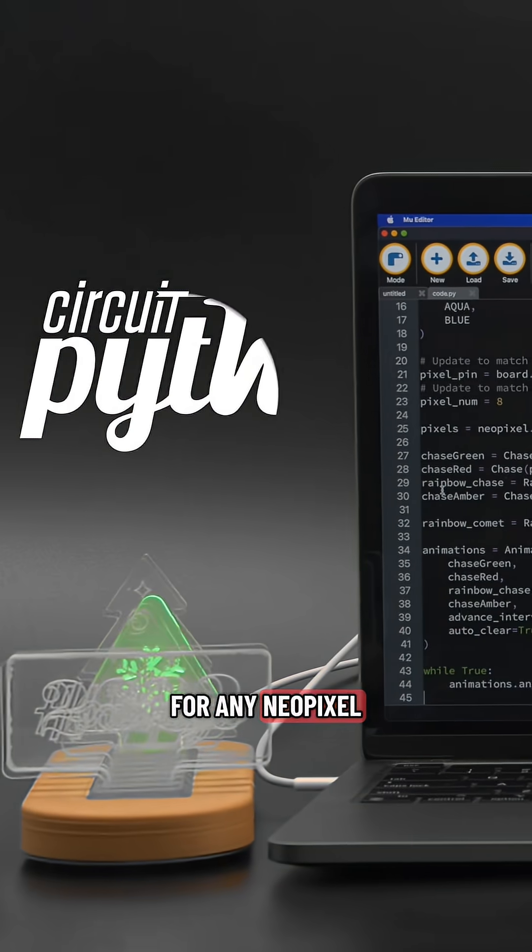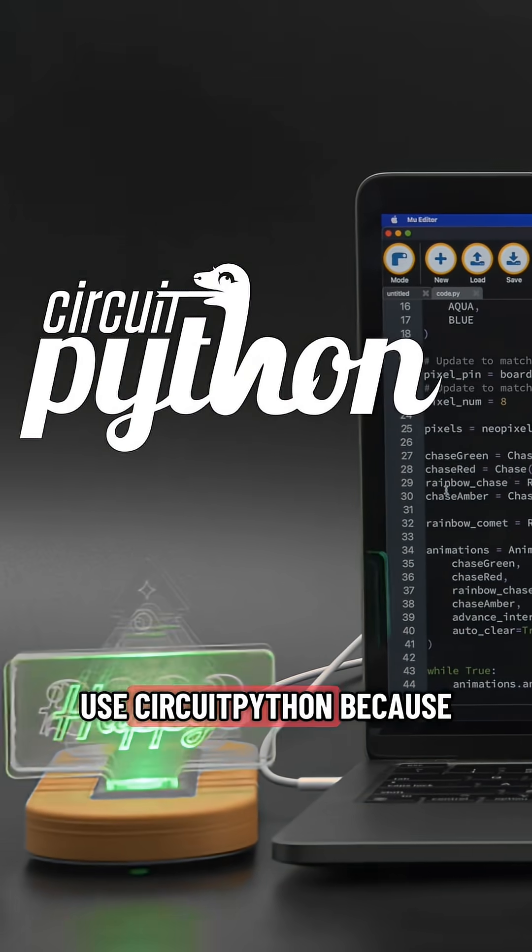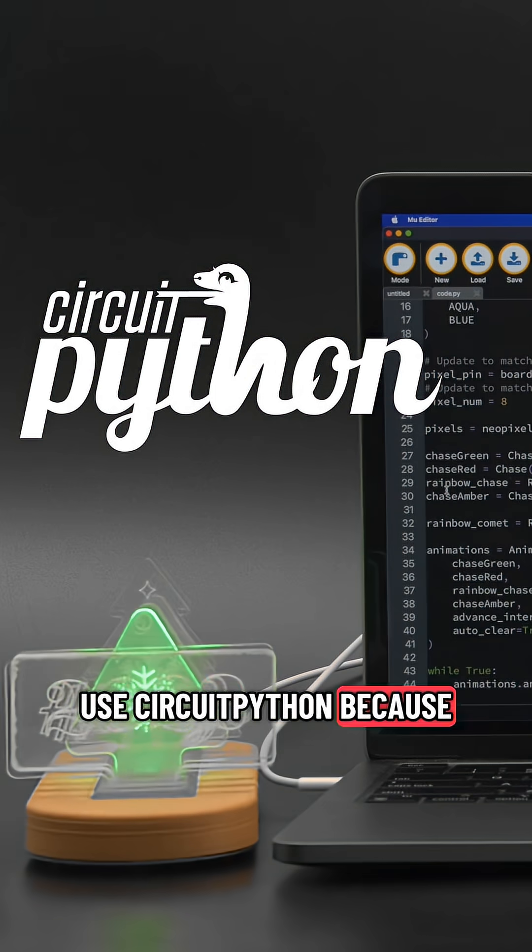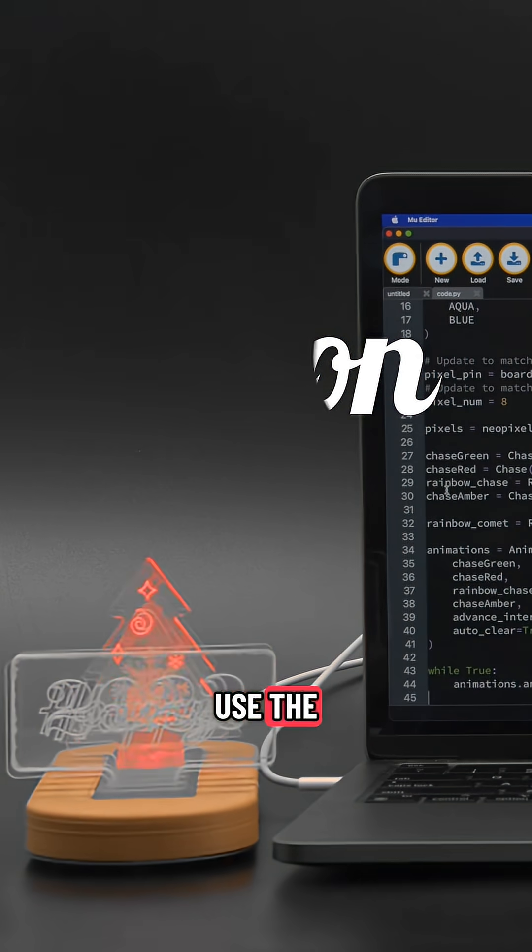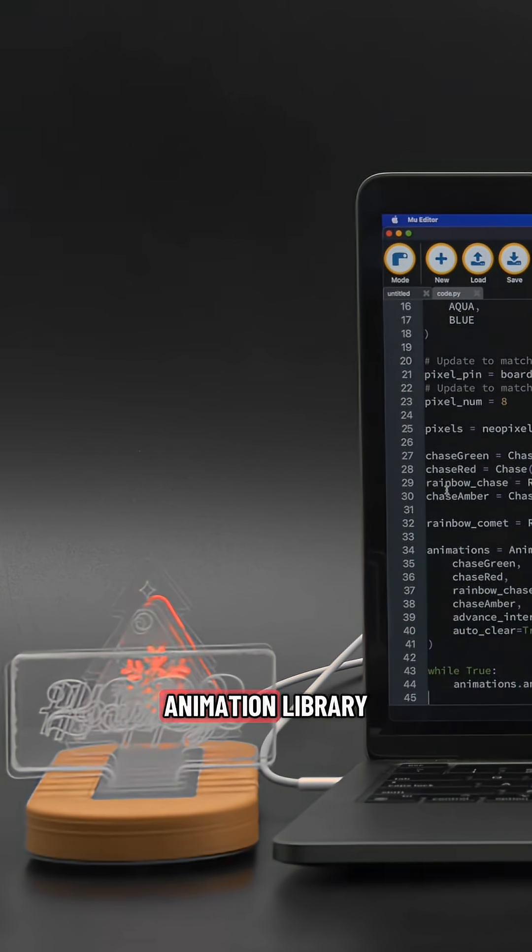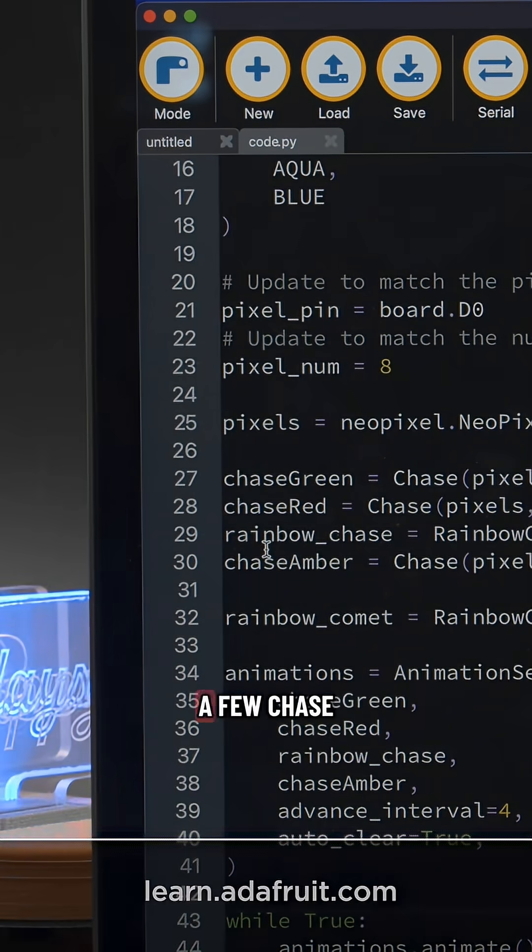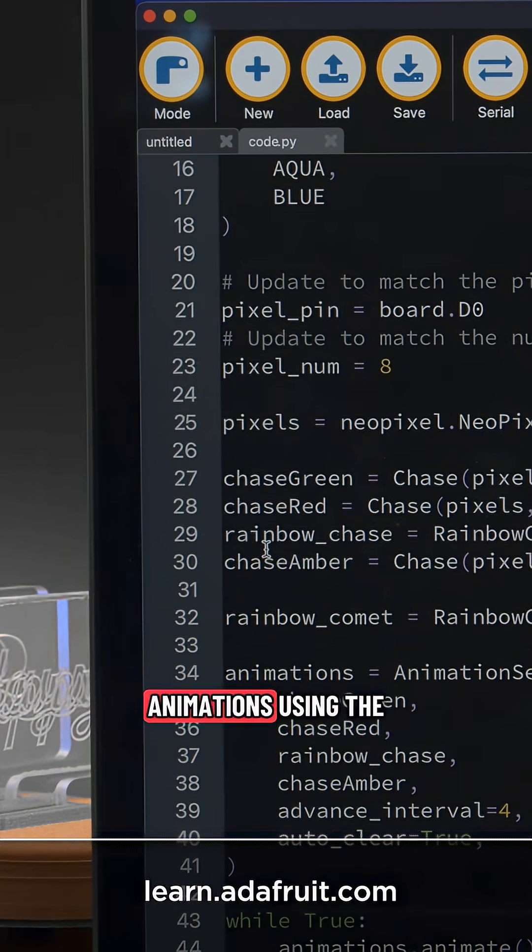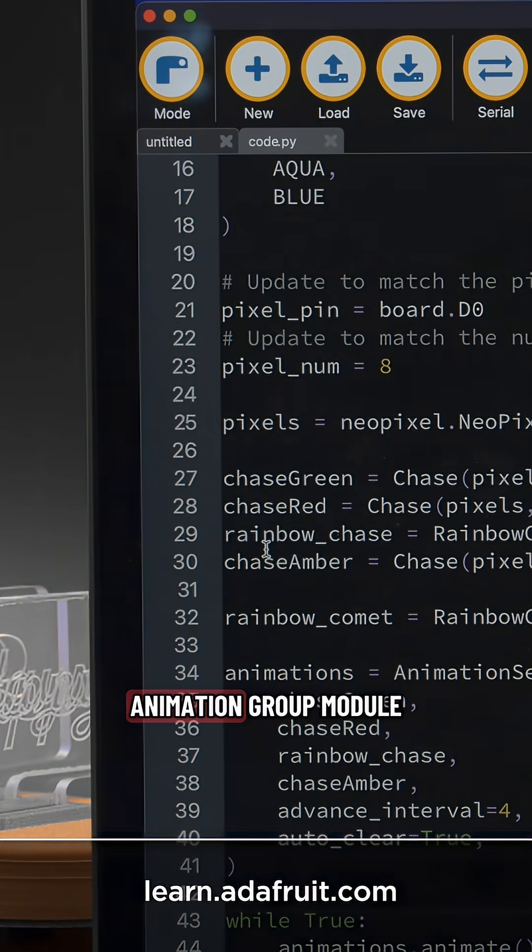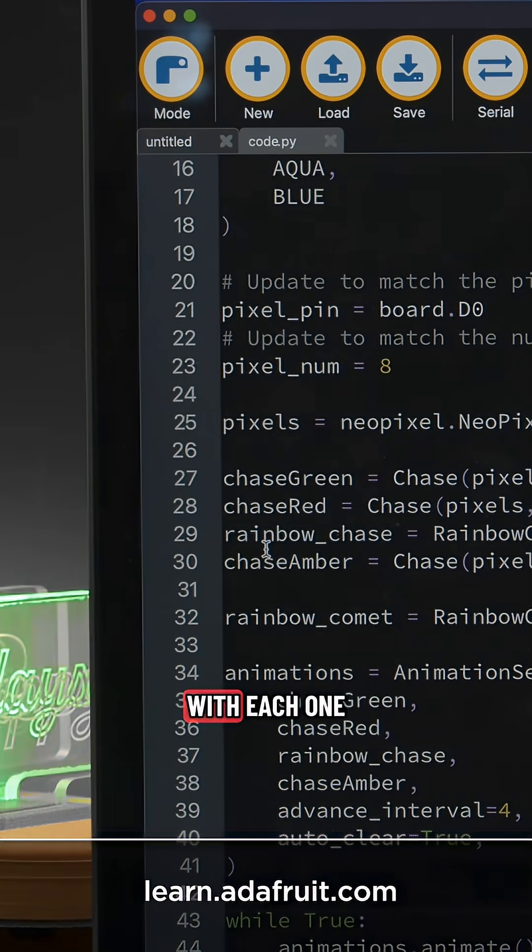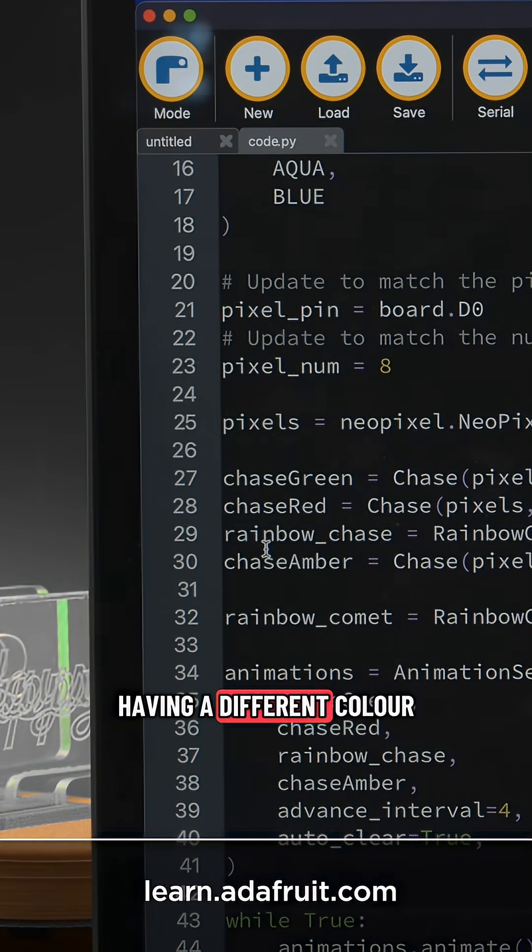For any NeoPixel project we like to use CircuitPython because it's easy to use the LED animation library. We strung together a few chase animations using the animation group module with each one having a different color.